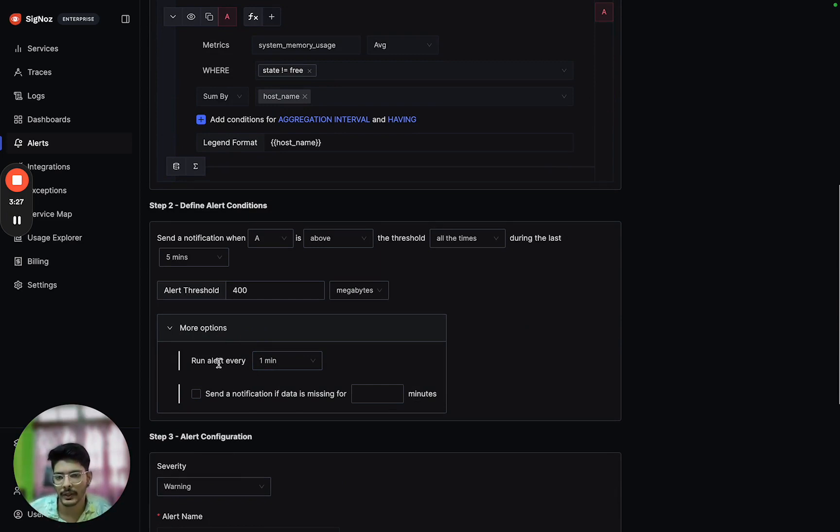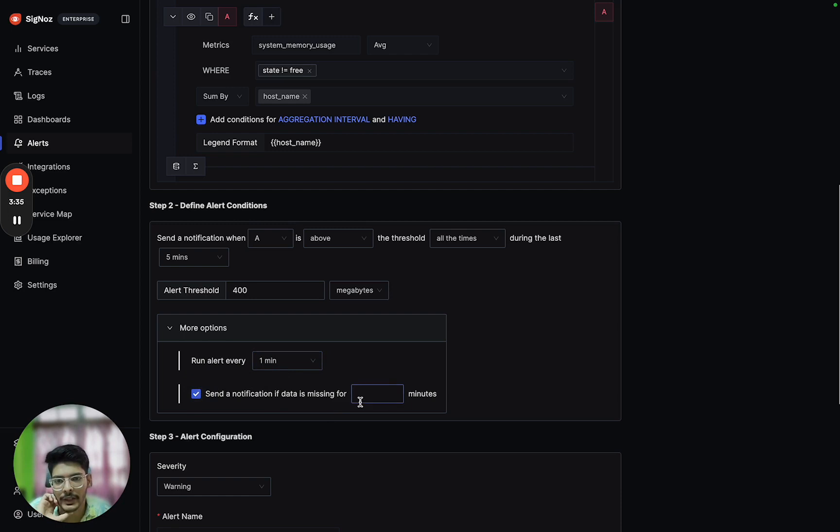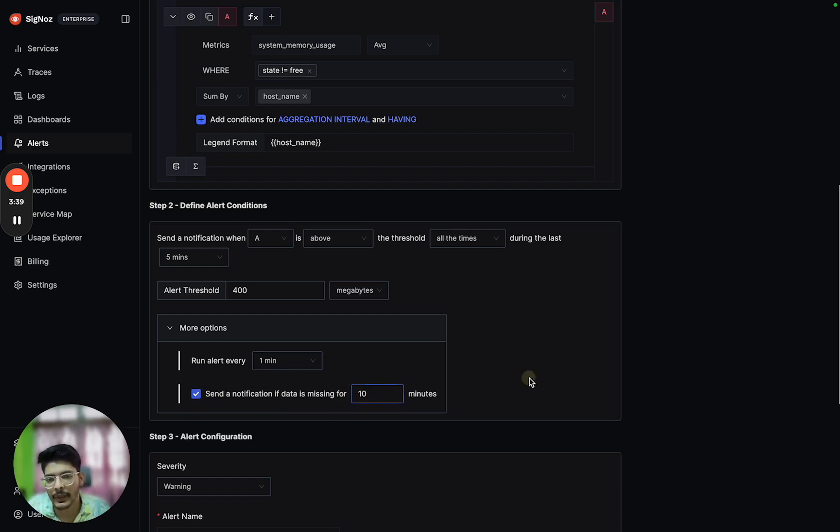After we have configured that, there's also options for changing the evaluation period. Right now by default the alert will be evaluated every minute, and we can also send a notification if the data is missing for 10 minutes or any number of minutes.